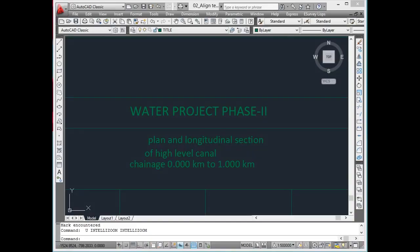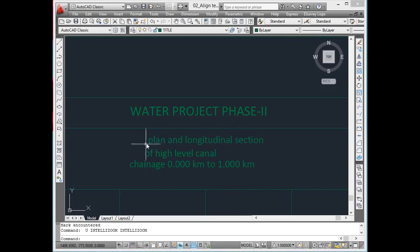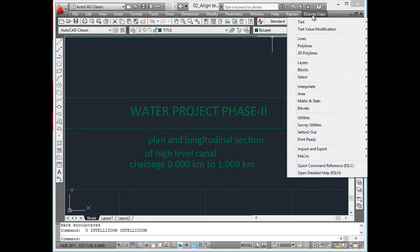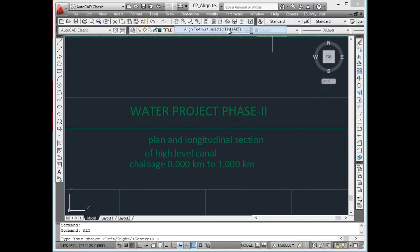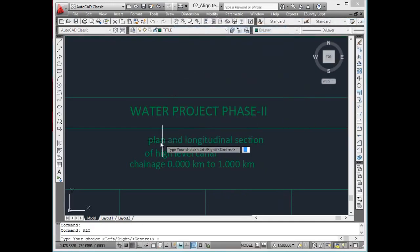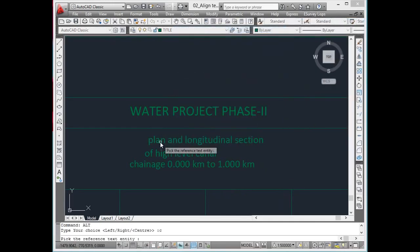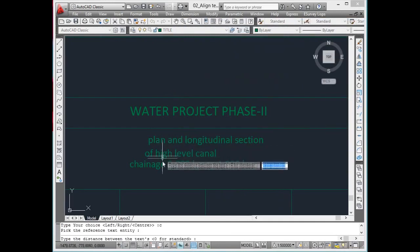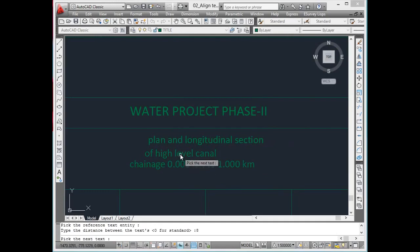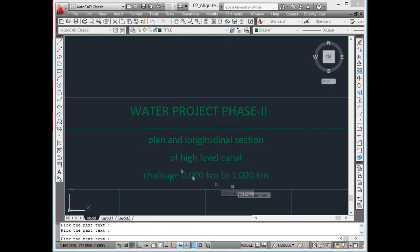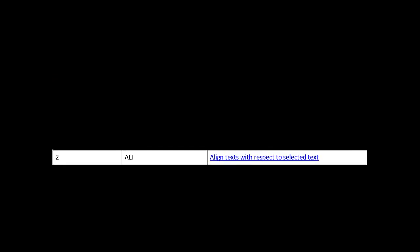Align text with respect to selected text. In CAD, texts cannot be aligned left, right or center to any reference text as you justify text in Word or Excel. Only with an mtext editor, you can justify the text. mtext is not the preferred entity type in CAD for many other reasons. Using ALT command, it is possible to arrange scattered text with different justifications with given distance.